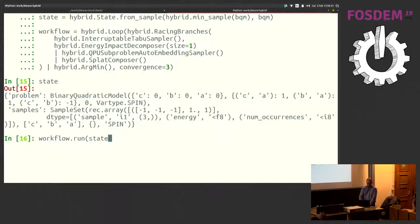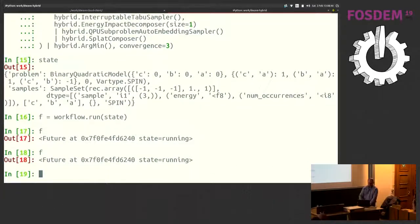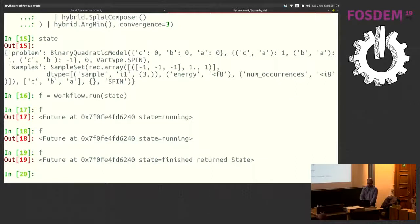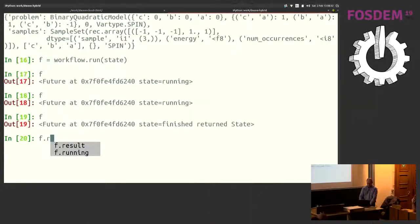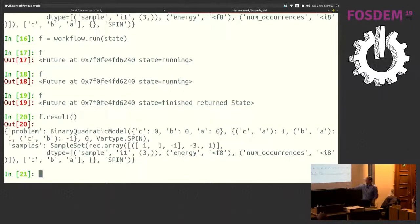You get the future back and it's still running — it's sampling, with several iterations to complete. It's done now. We can see the results: the final state shows energy of minus three, which is the ground state.